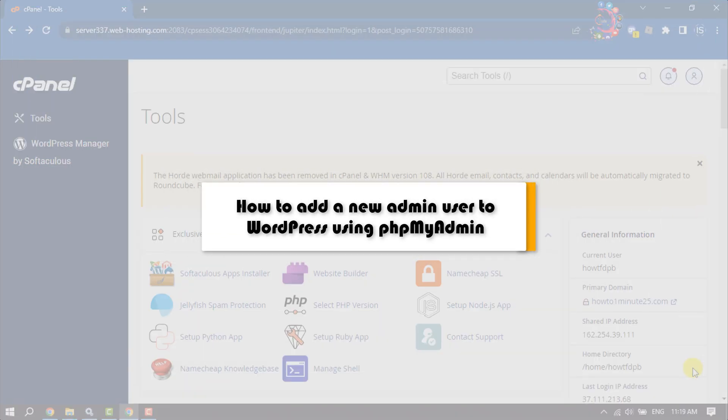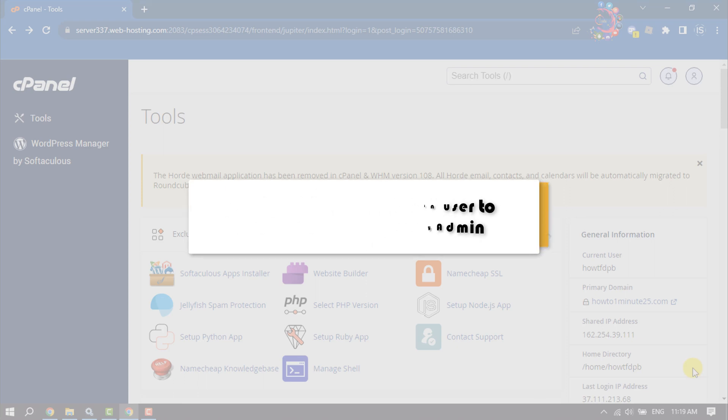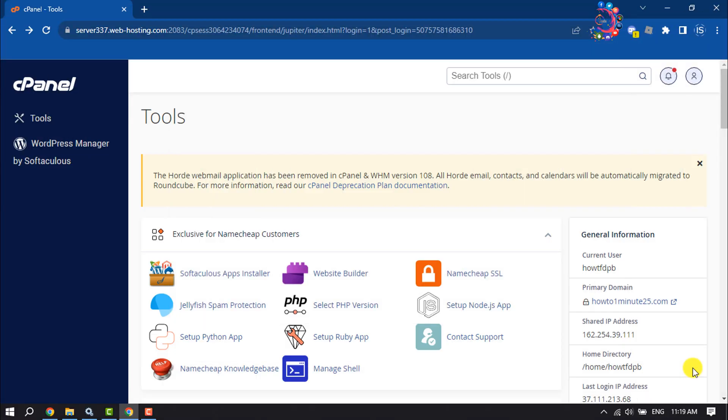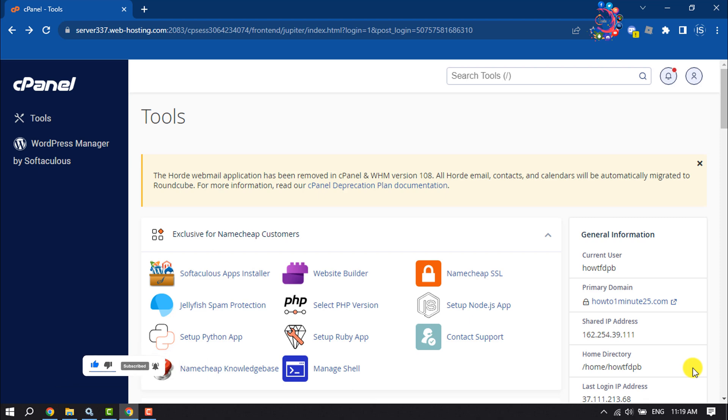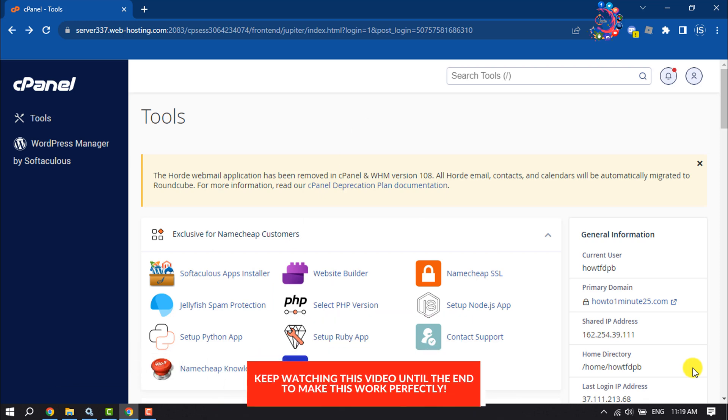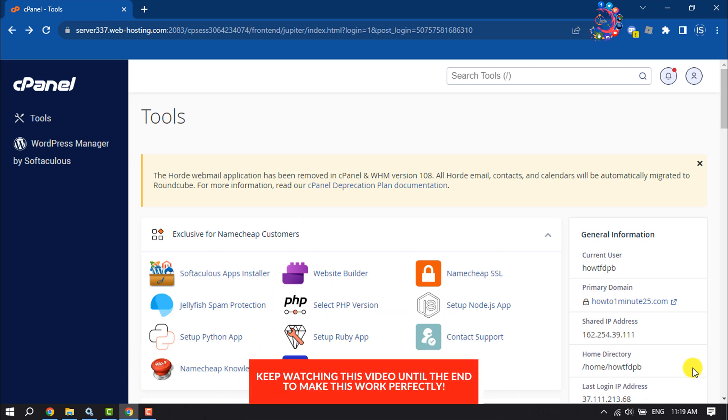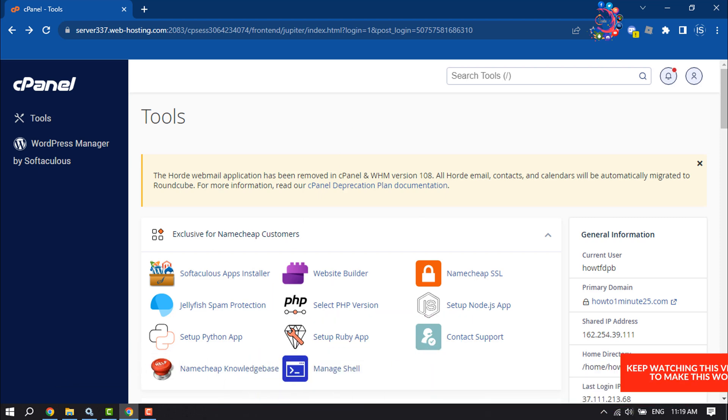This How to One Minute tutorial will show you how to add a new admin user to a WordPress website using phpMyAdmin. This is a super easy process to add a new user to your WordPress website using phpMyAdmin. Follow this video properly and don't skip any part.